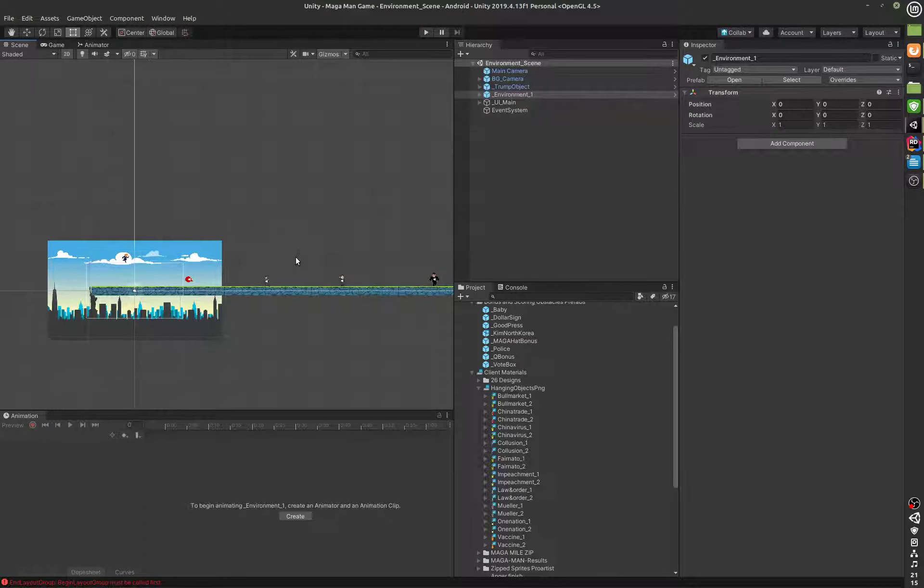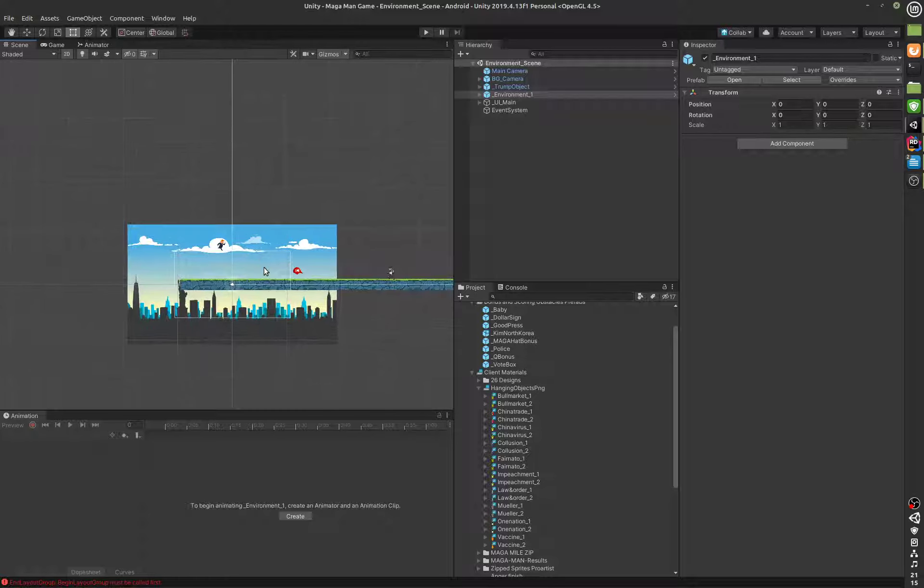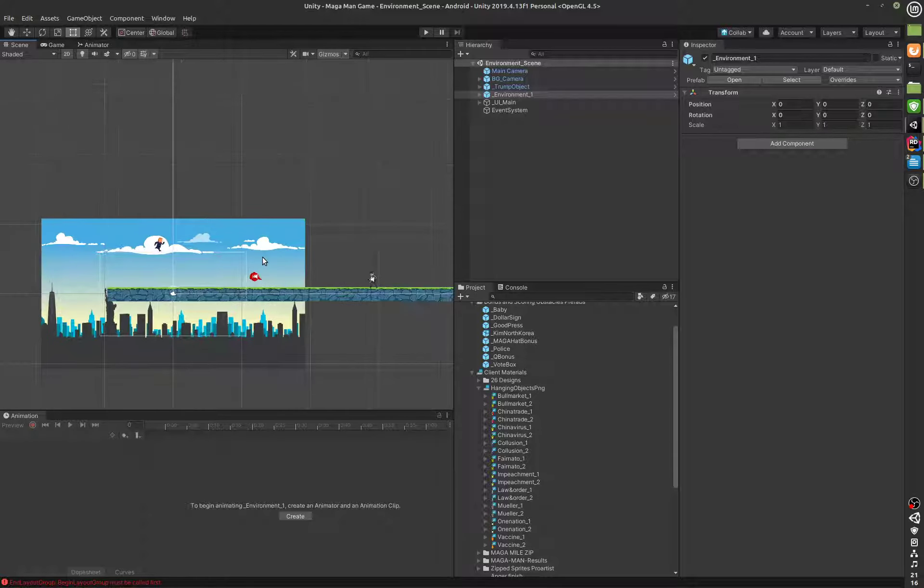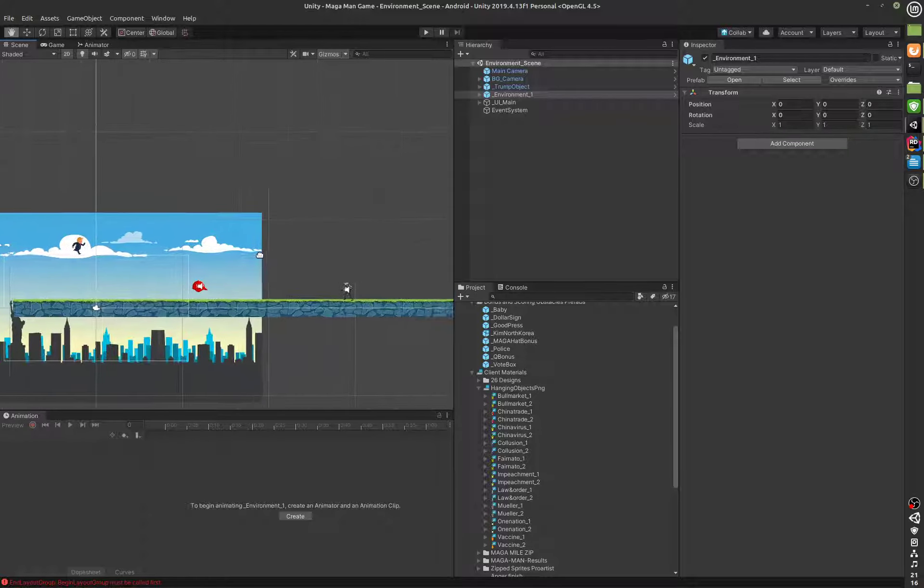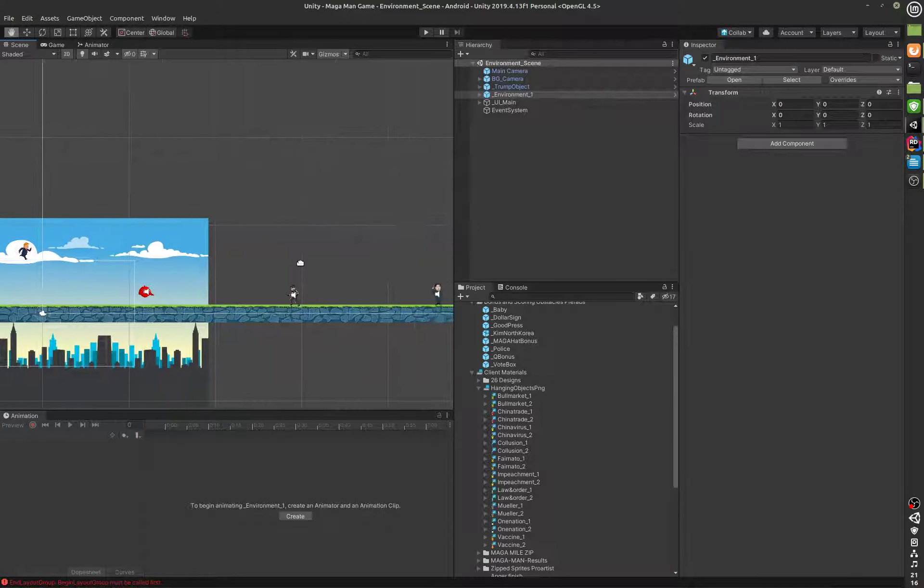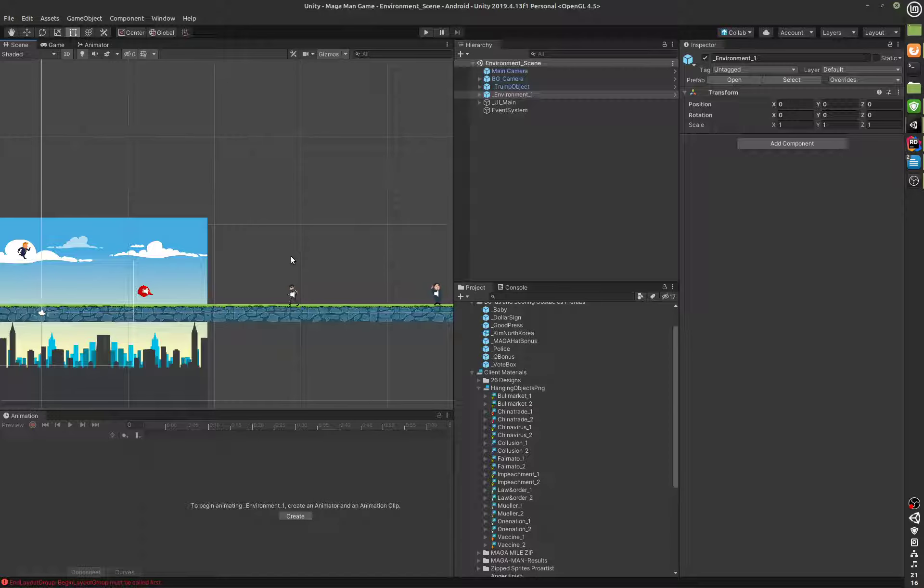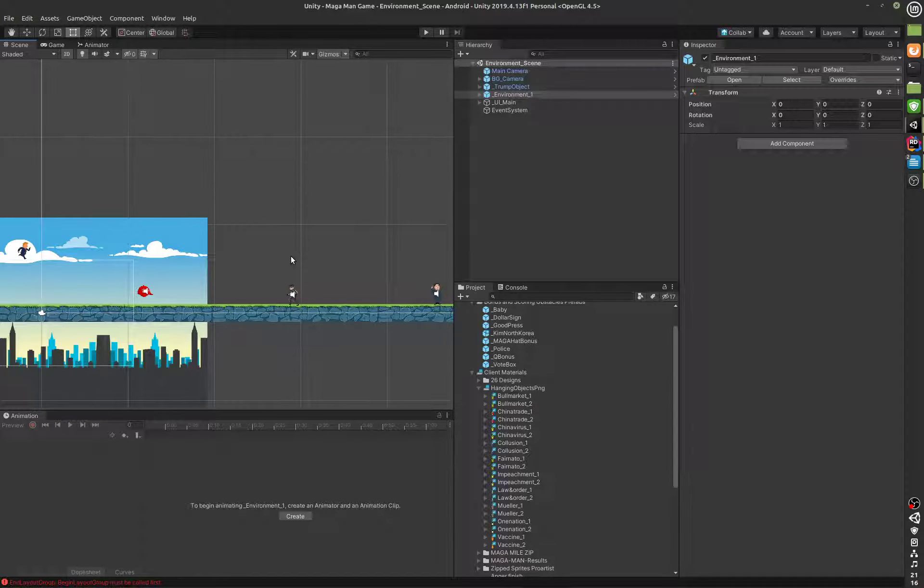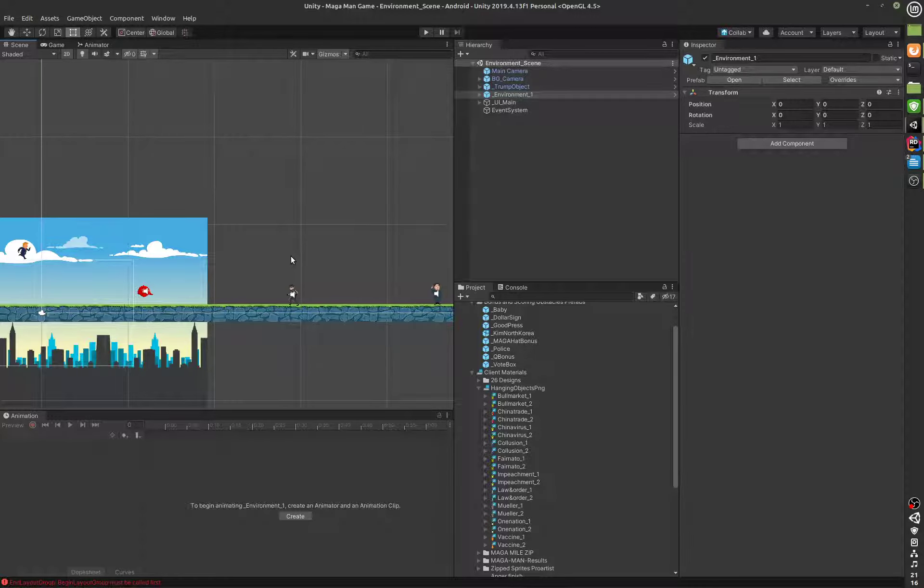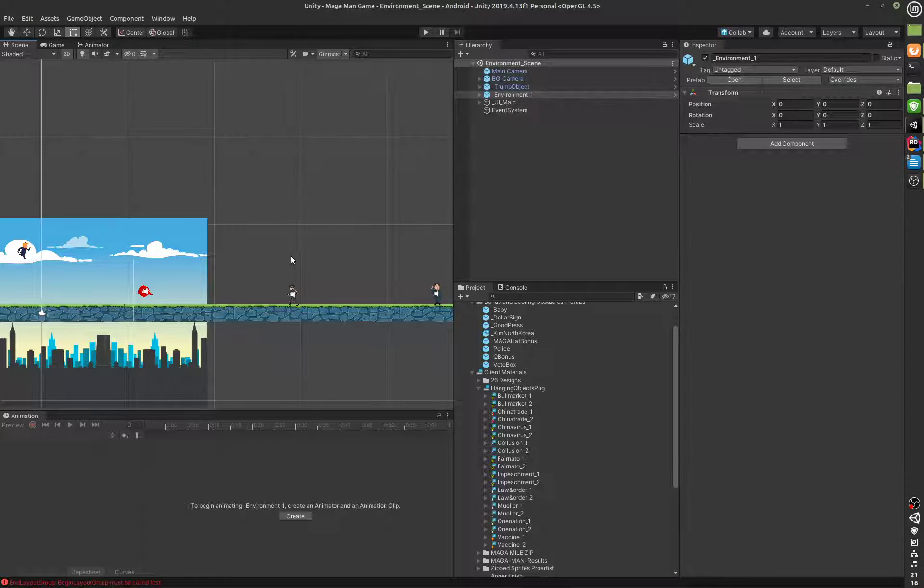Some of those obstacles will be static obstacles where you can jump up and down to avoid them. I still have to integrate the hanging objects. I believe the hanging objects you have to slide underneath them, that's the entire point of those.